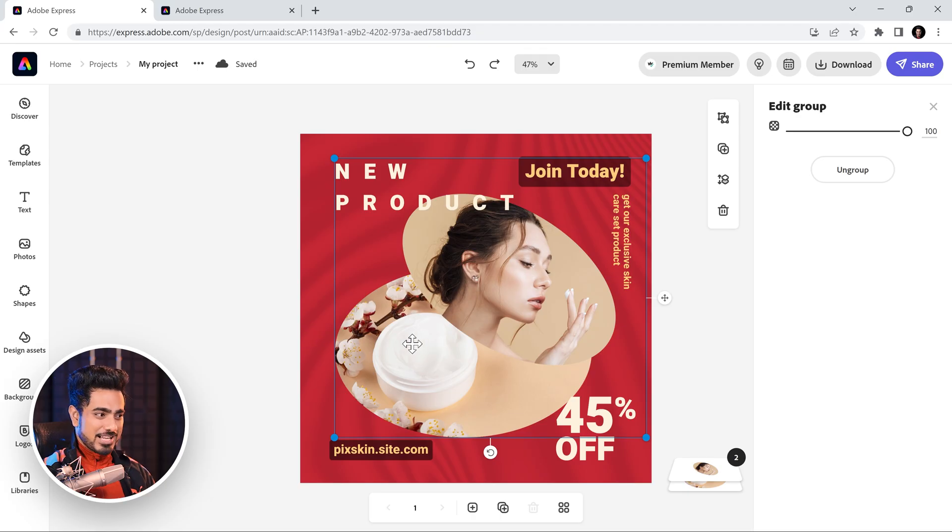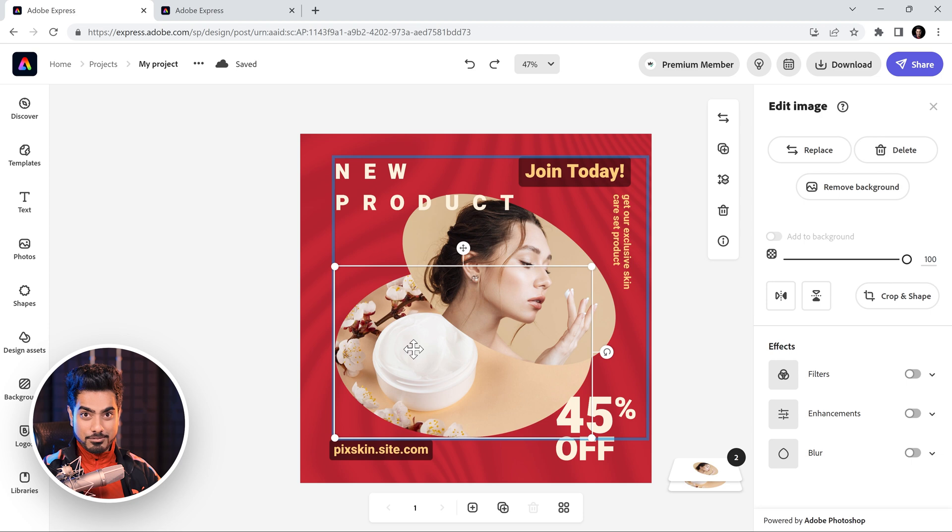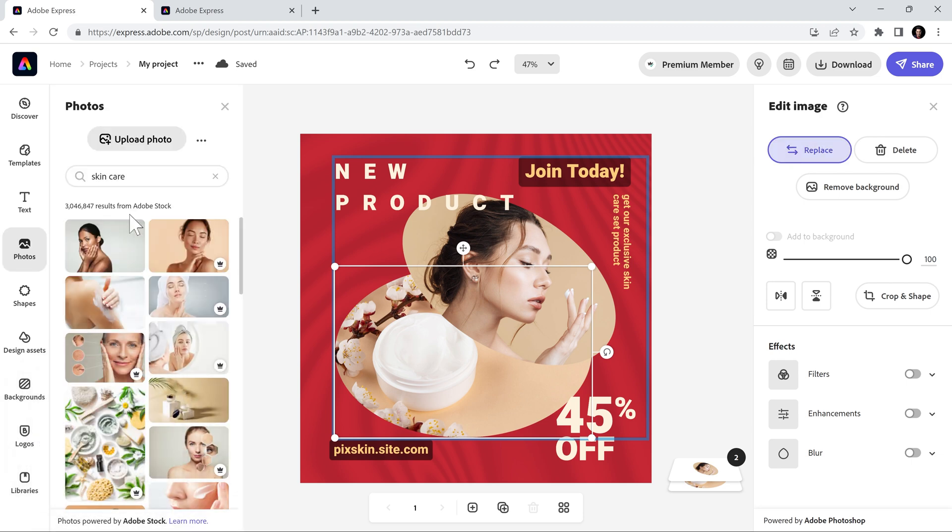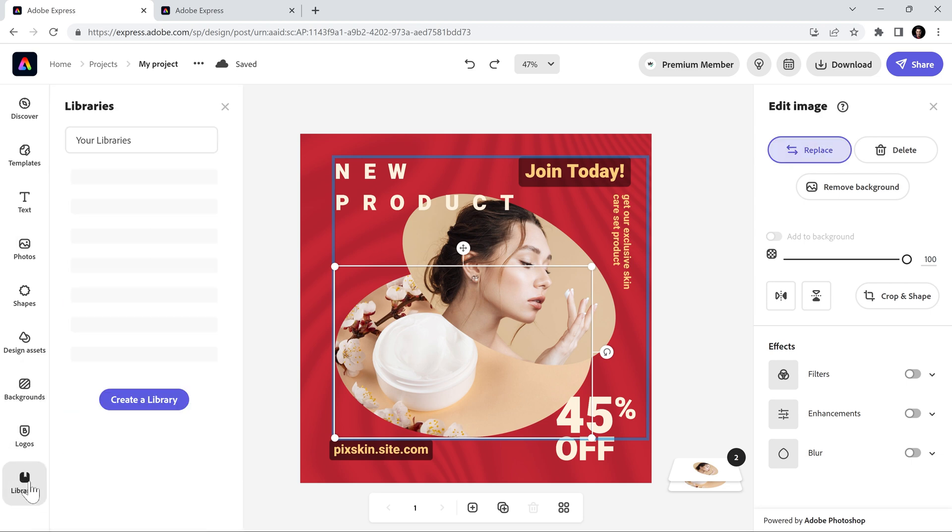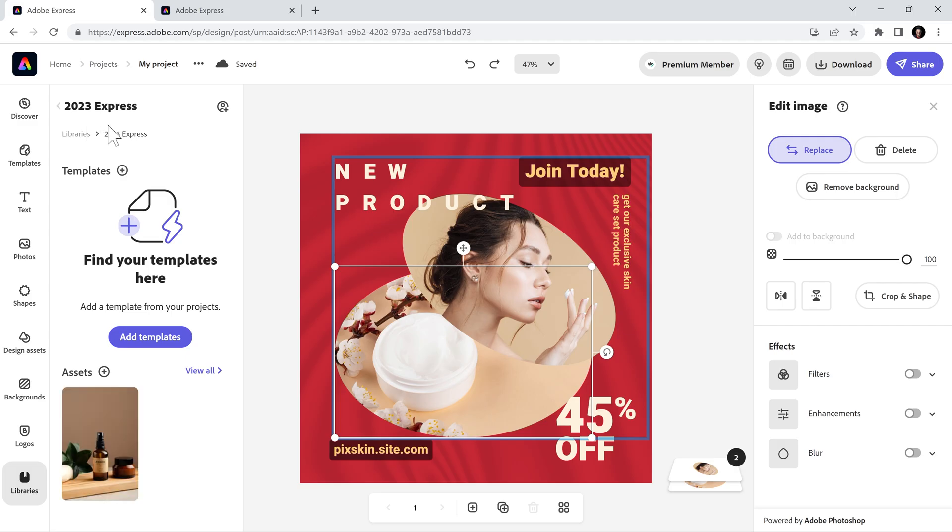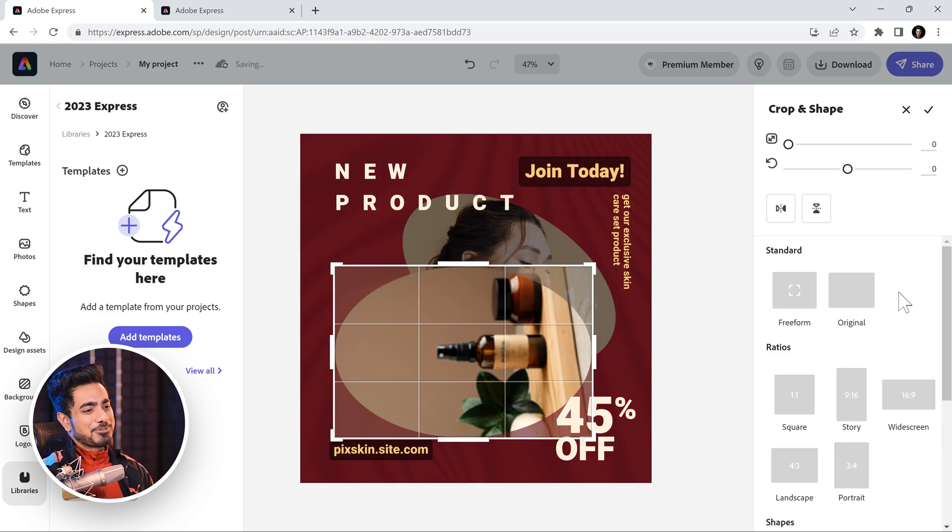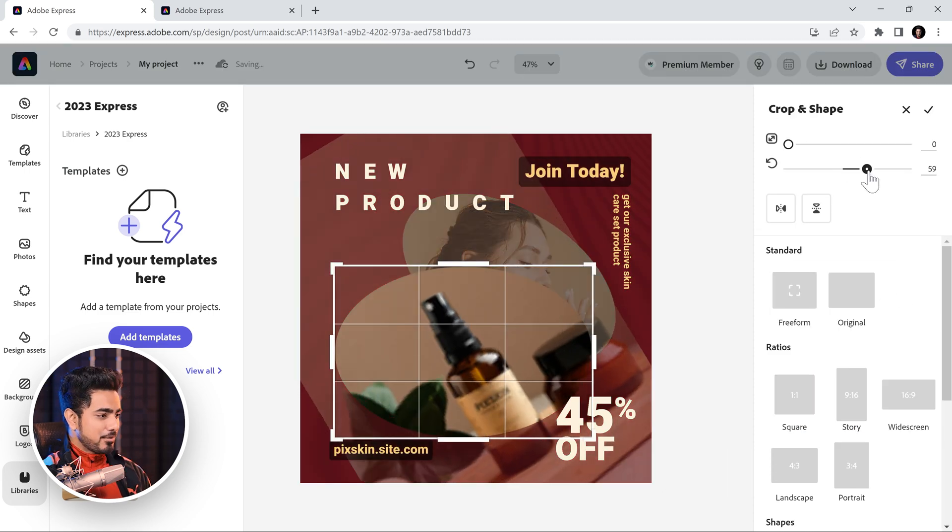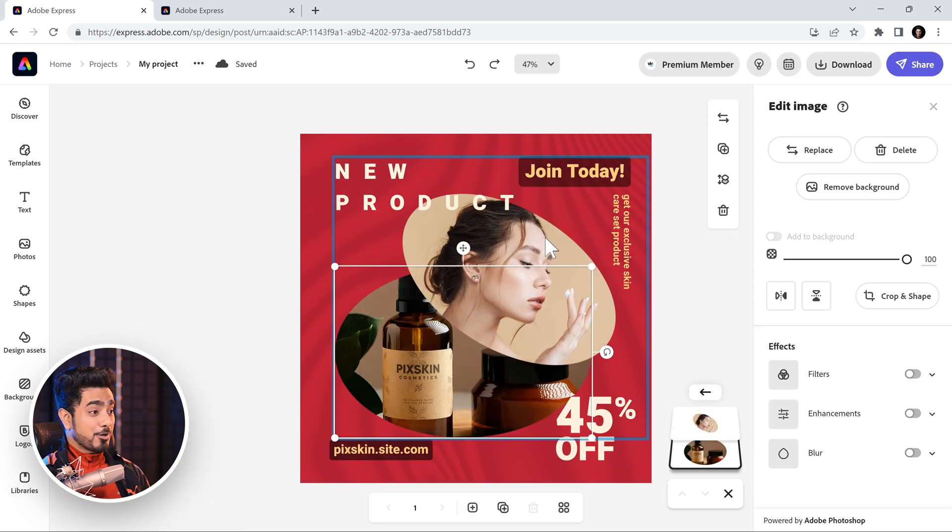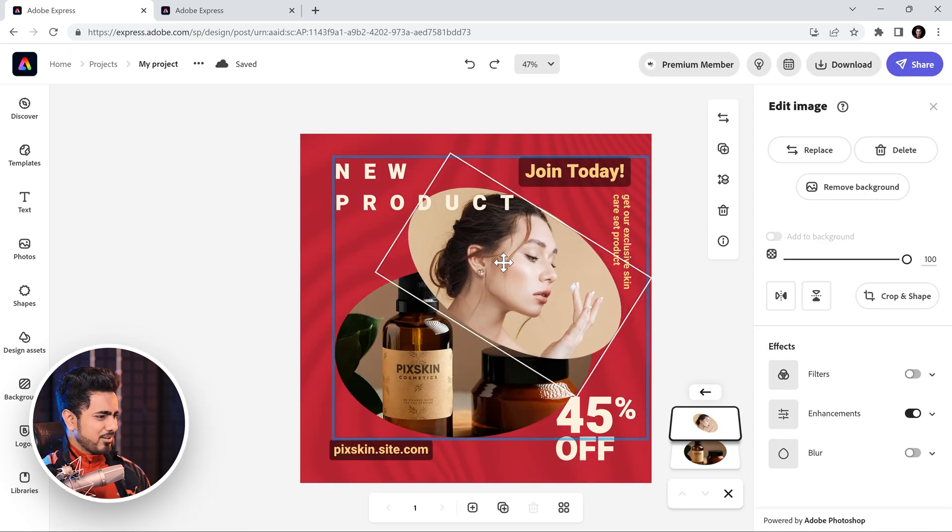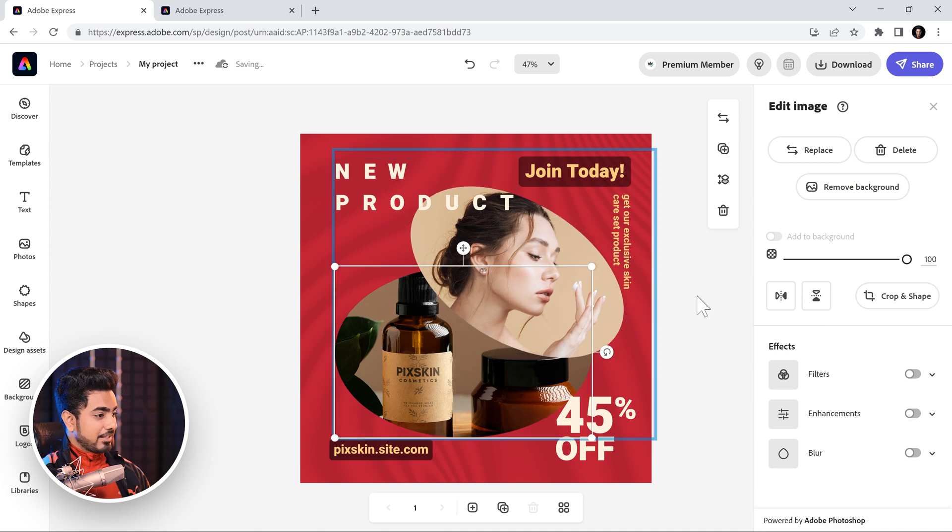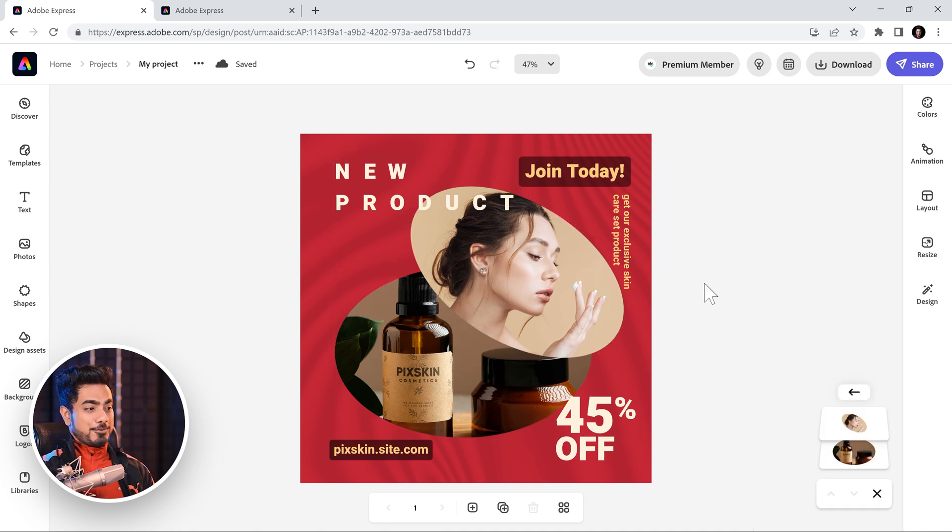Back in Adobe Express, all we have to do is to choose this one. That's what we're going to replace it with. Click on Replace. And now, click on Libraries right here. Choose the Library 2023 Express. And there we have it. Click on it. And it is replaced. Now, of course, you need to go to Crop and Shape and rotate it. There you go. Now, if you want to show a little bit more of the cosmetic, you can just move the shape a little bit to the right. And that's how you do the social media post.